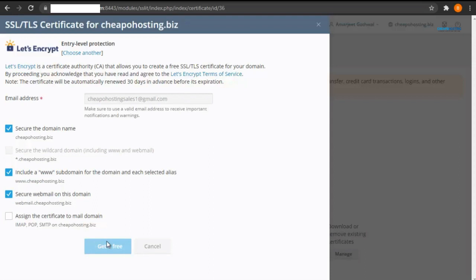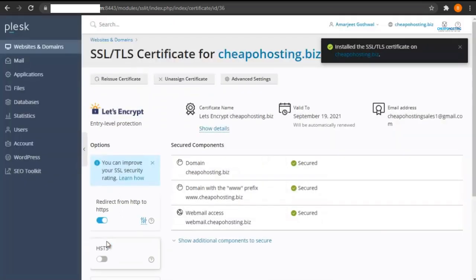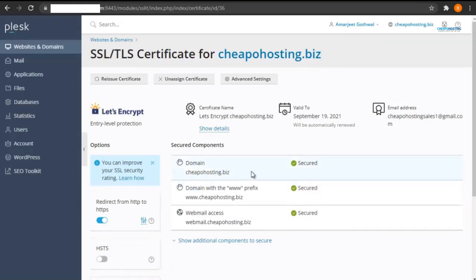It might take some time. Once done, you will receive the success message.